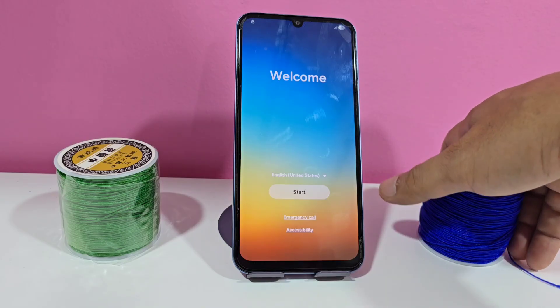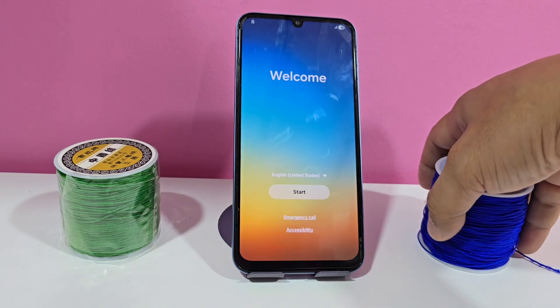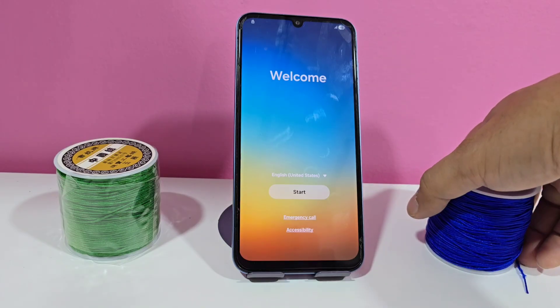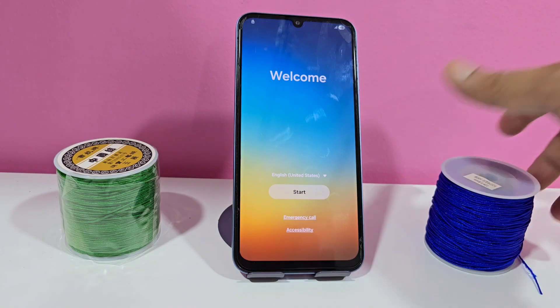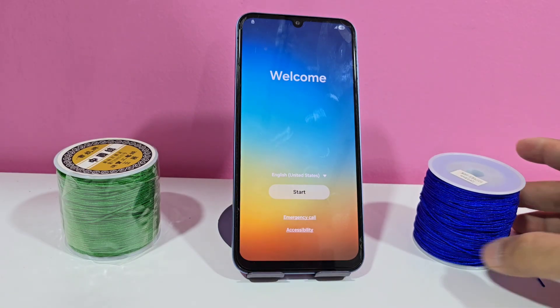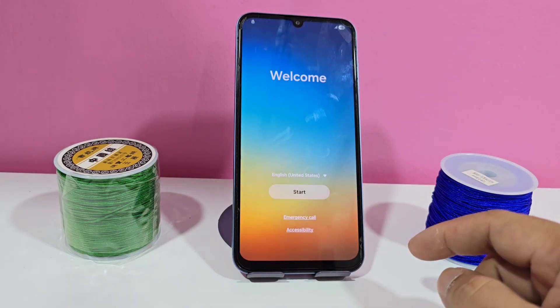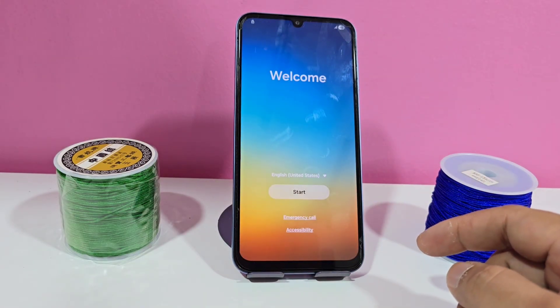First of all, let's connect to a Wi-Fi network before doing the process. Before doing the first process we are going to connect to a Wi-Fi network.